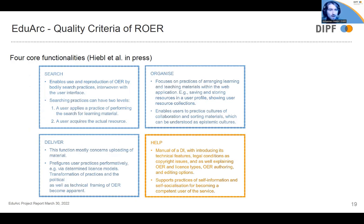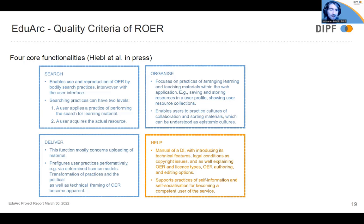The organize function focuses on practices of arranging learning and teaching objects within the web application, for example via watch lists and collections. The delivery function mostly concerns uploading of material and prefigures user practices via determined license models. The help function is provided via manual pages on the web application, introducing its technical features, legal conditions such as copyright issues, explaining OER and license types, and OER authoring and editing options. The help function supports practices of self-information and self-socialization for becoming a competent user of OER services.